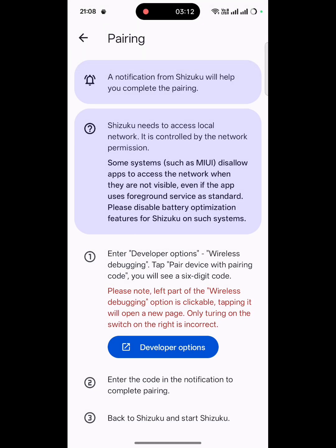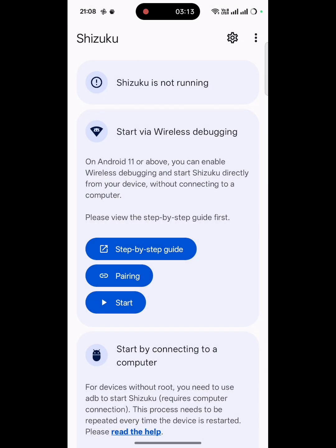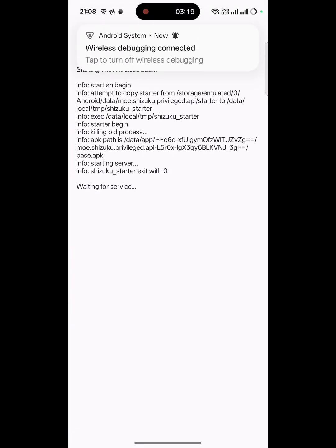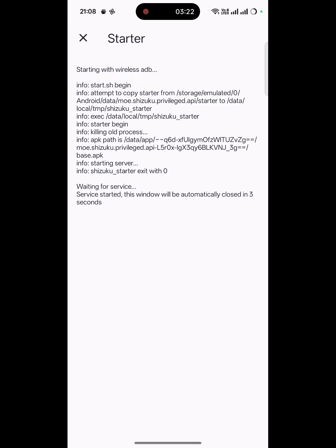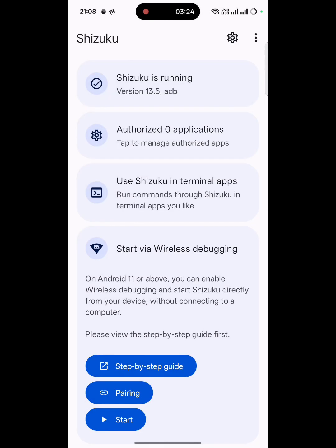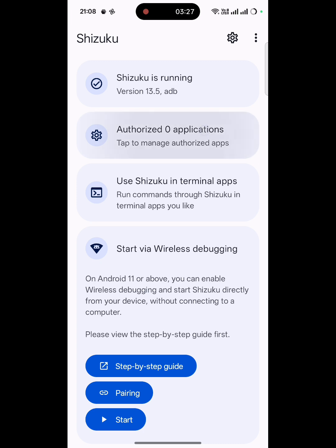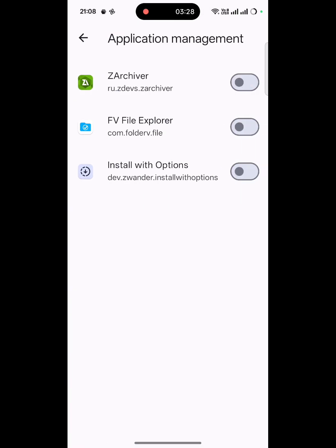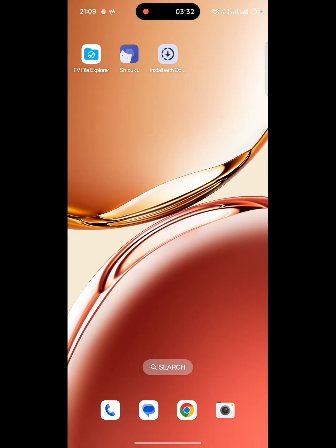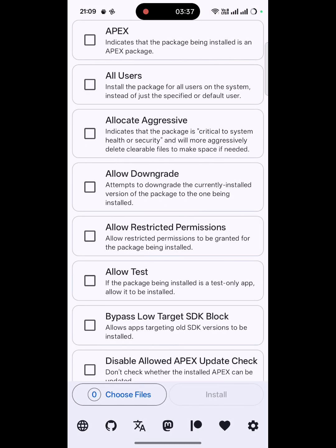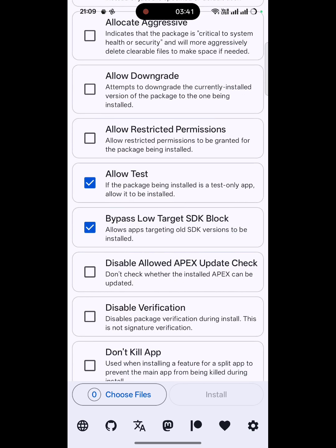This is why we are debugging — there was a small issue, it was not running yet. Here you can start it — it will automatically start. It's working properly now. What we need to do is give access to install with the options. Go to the installation — 'Install with Options' — hello bypass one. Restrict permissions — I think these are enough.